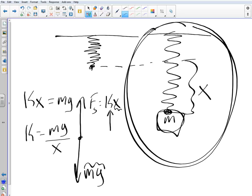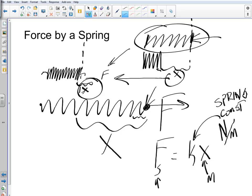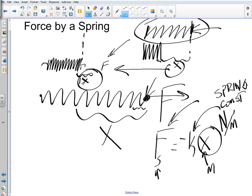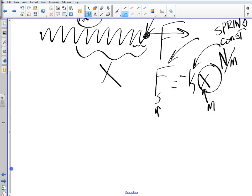There is one other thing that shows up when you do your reading on springs, and that is there's a negative right here, generally. What that means is this: this is the force by the spring. This X is really a displacement, so it would be positive or negative. Here's where the negative comes into play in the formula.